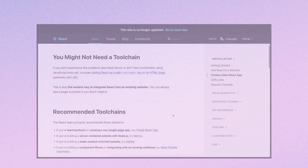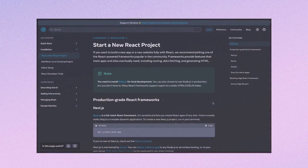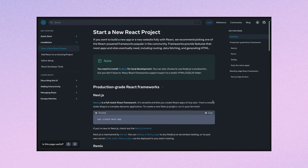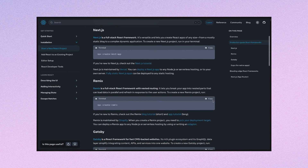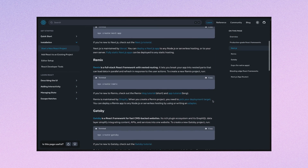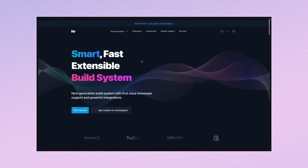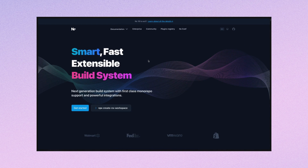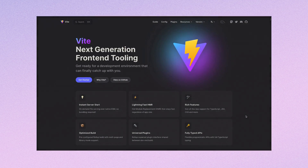Previously, Create React App was the official suggestion. However, if you look at the React documentation now, you won't find it there anymore. To be honest, Create React App brings in too many unnecessary dependencies. There are also tools like Nx, but it requires extensive knowledge to set up. So I decided to use Vite CLI, which is faster and gaining popularity.